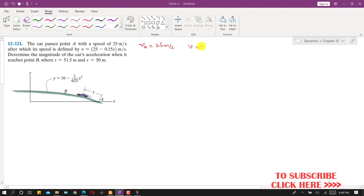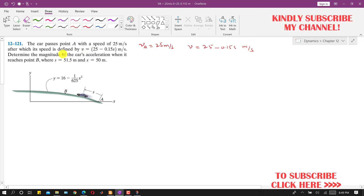The velocity function is given as v = 25 - 0.15s, in meters per second. We need to determine the magnitude of the car's acceleration when it reaches point B, where s = 51.5 meters and x = 50 meters.